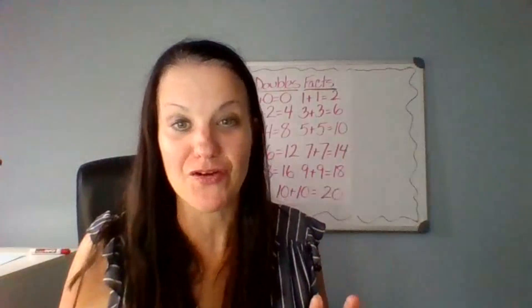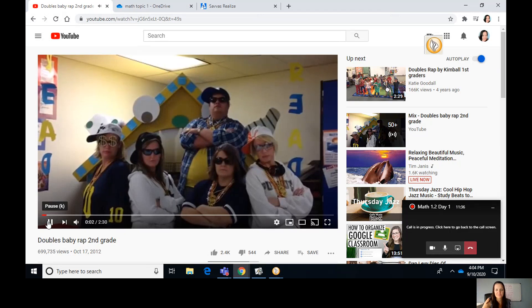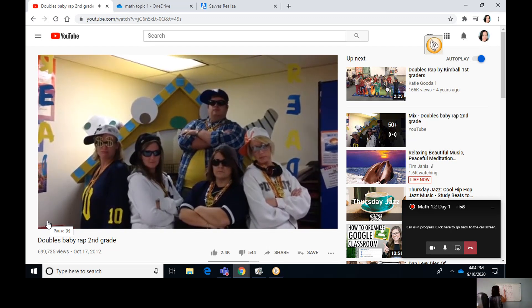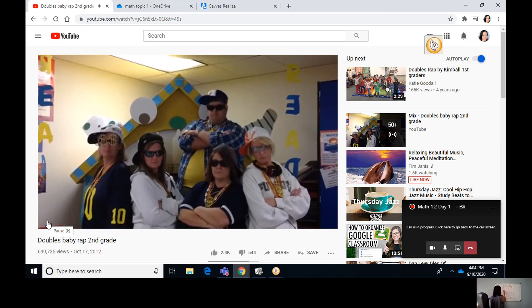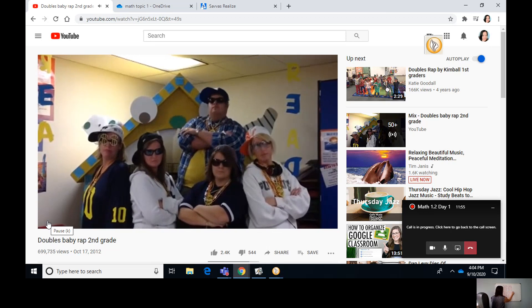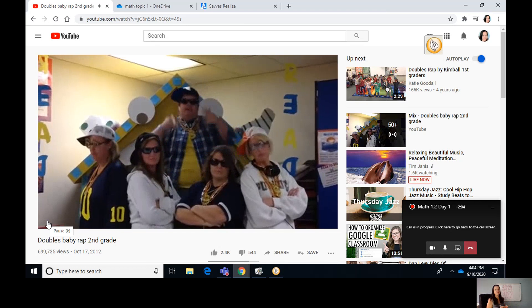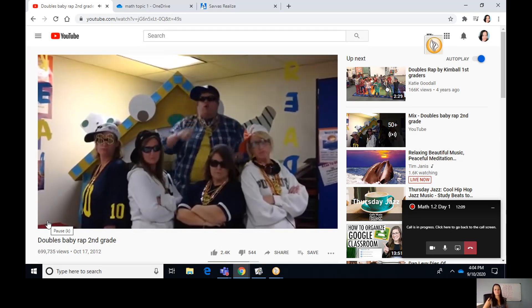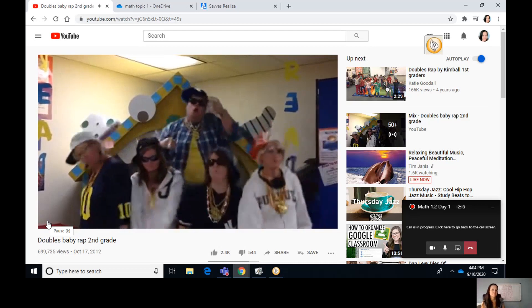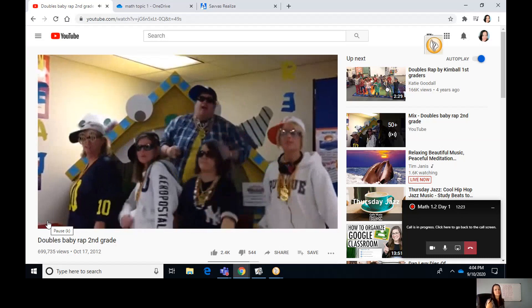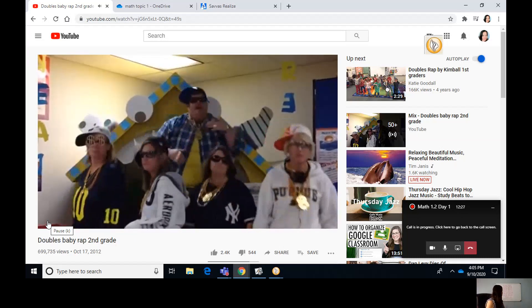I'm going to play a fun song for you — it's a rap about doubles. You may have heard it last year, but I want you to hear it again. It's the doubles, baby! Here we go. Zero plus zero equals zero. One plus one equals two. Two plus two equals four. Three plus three equals six. Four plus four equals eight. Five plus five equals ten.